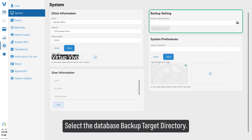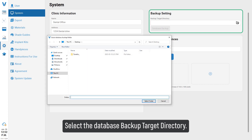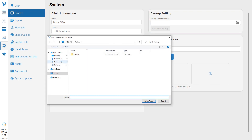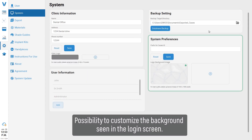Select the database backup target directory. There is also the possibility to customize the background scene in the login screen.